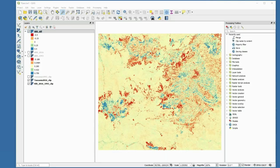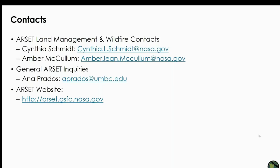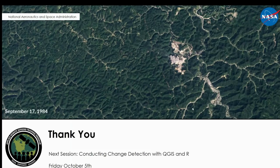I want to give you our contact information and open it up to questions. We want to thank you for joining us today. Here's our contacts again — this is my email address, my colleague Amber McCollum's contact, and if you have general RCEC questions you can contact Anna Prados. Our website is listed here. We'll go ahead and take some questions now.